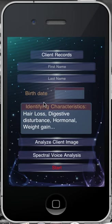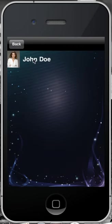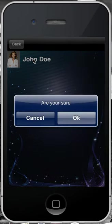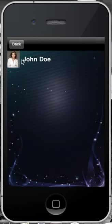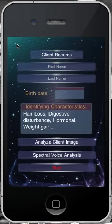You have two options here. Your first option is that you can enter in a new client. Alternatively, once you have entered in your client, you may retrieve your past clients by selecting the Client Records icon. We can go ahead and retrieve a past client through this process. For demonstration purposes, we'll go through entering in a brand new client.